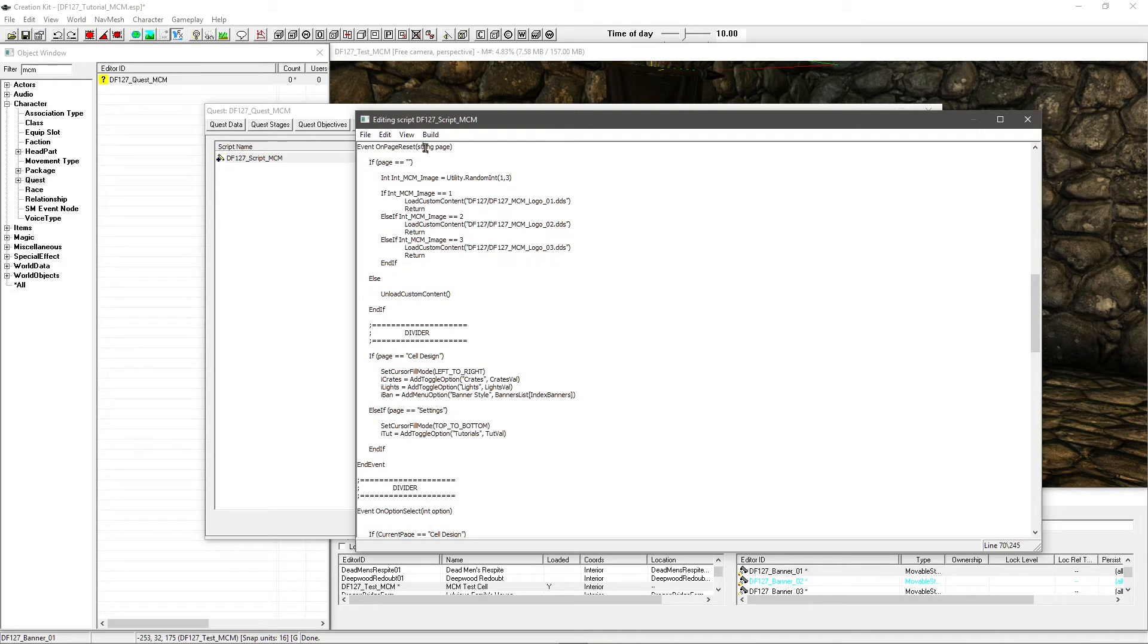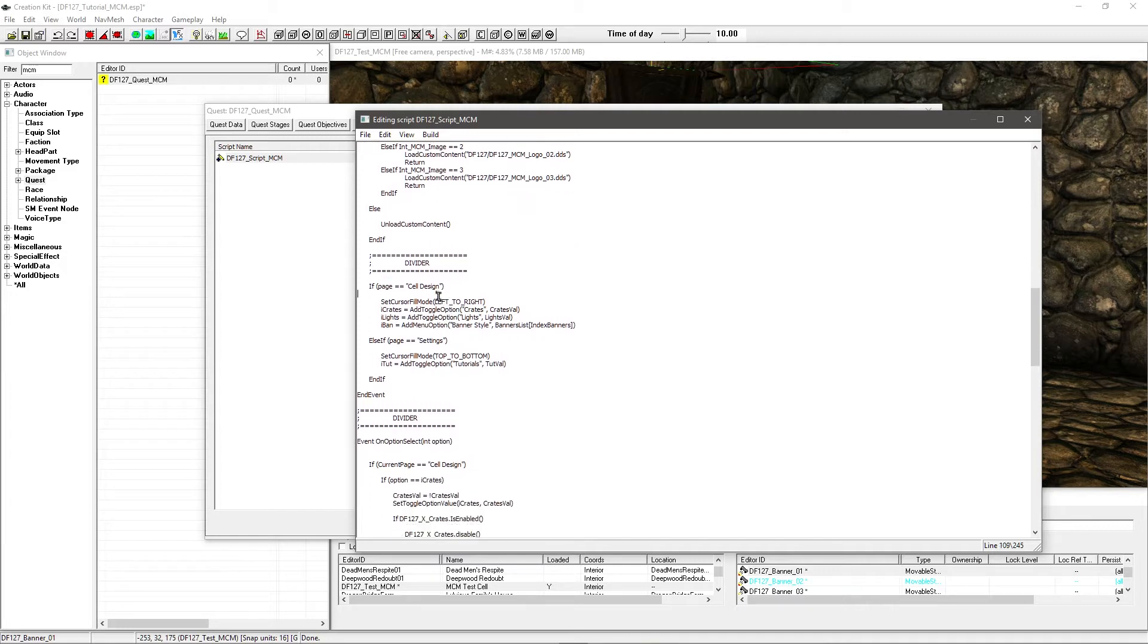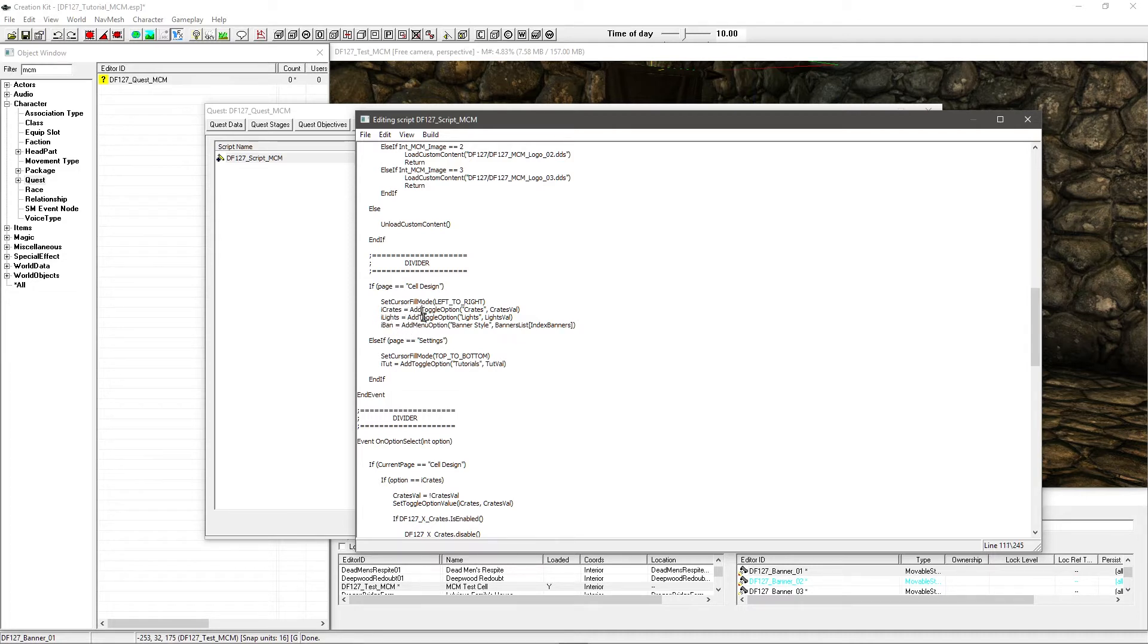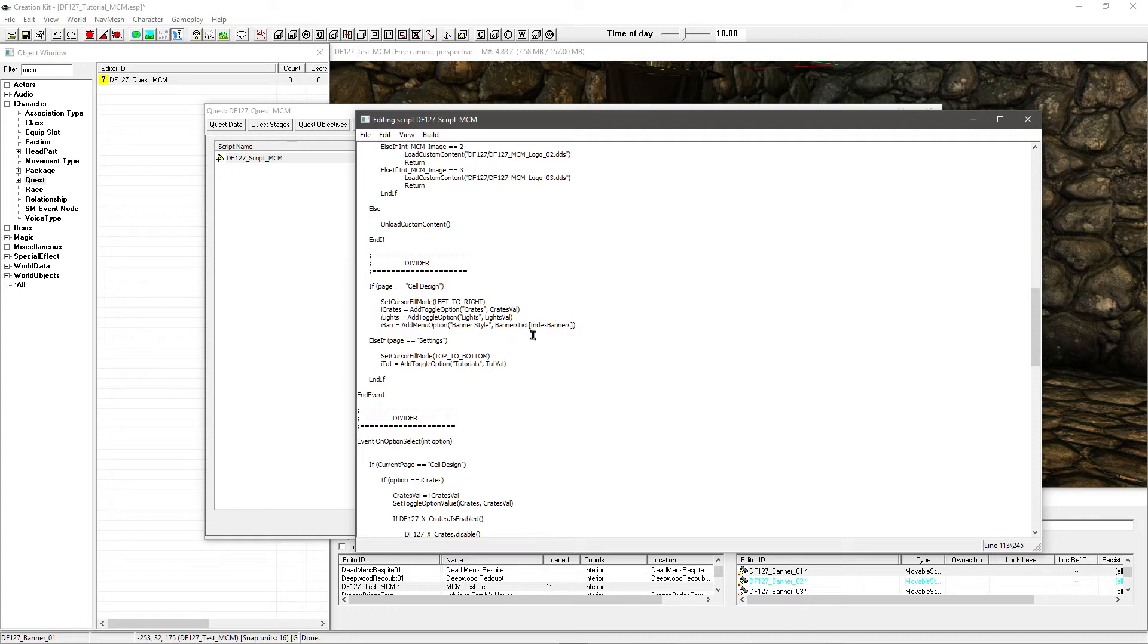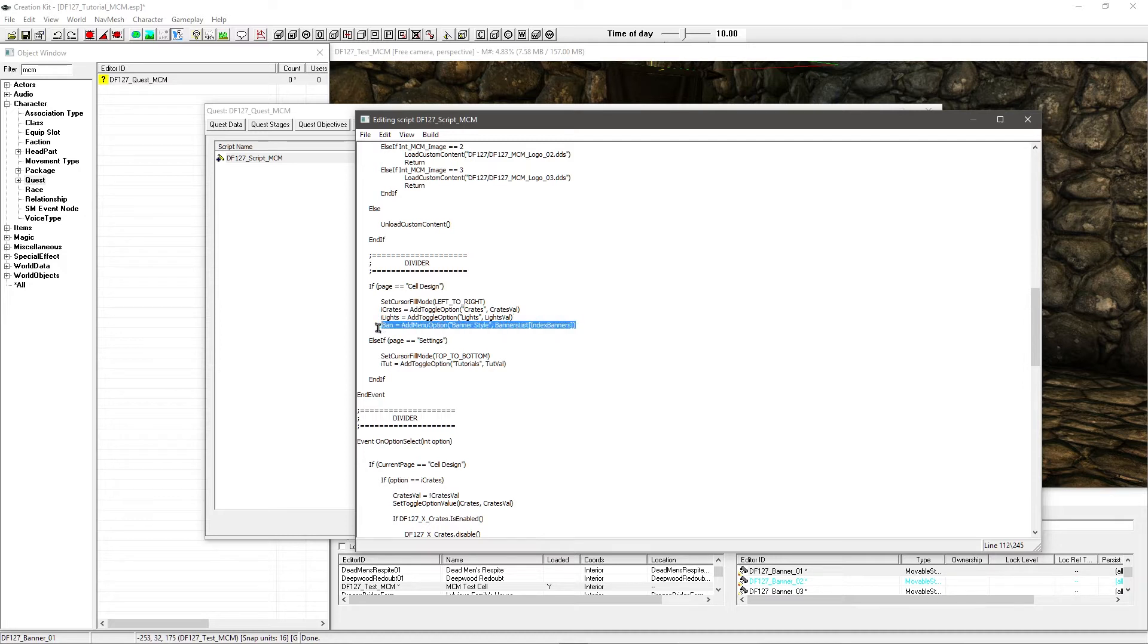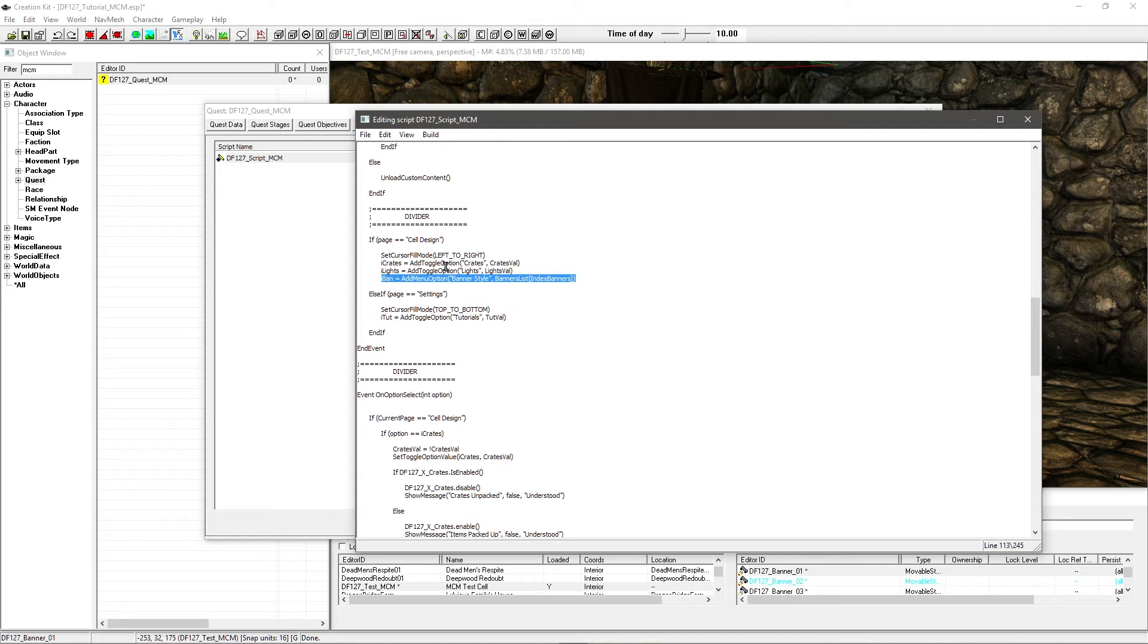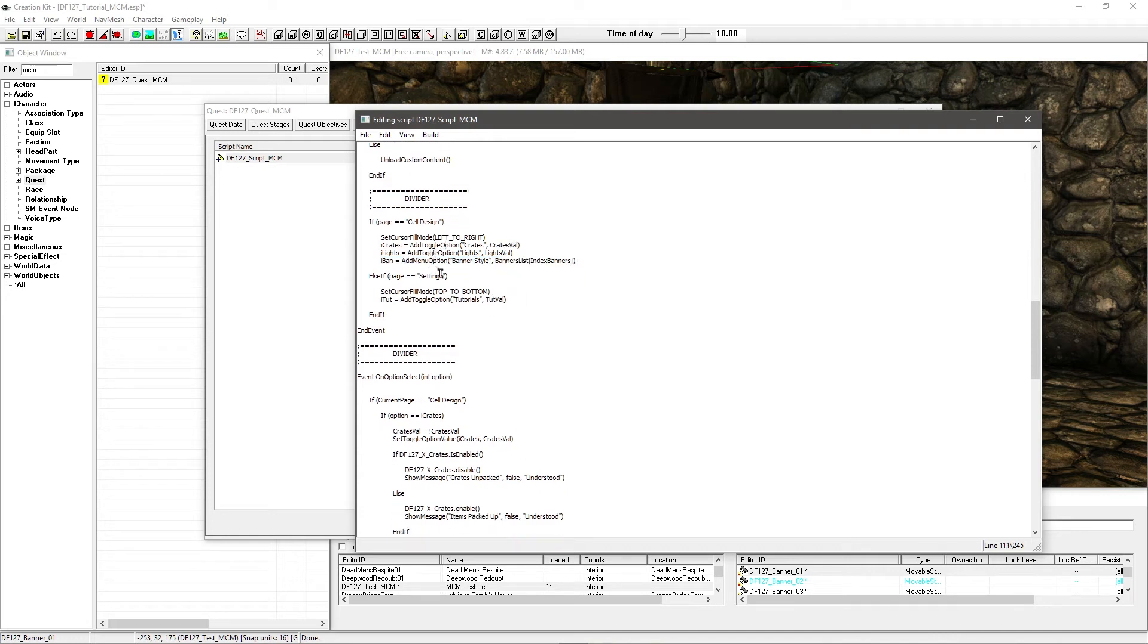Now if we carry on down, we have on page reset. This is where we add all of our options in the MCM. You'll see them visibly appear. And under cell design I've added my banners. So I've got IBAN. It's roughly the same as these but it's just a little different. So where I've got add toggle option, this is a menu option instead. I have IBAN equals add menu option. Then I've got banners style - that's going to be the name of the option. And I've got banners list, and in these brackets here, index banners, to select what it is currently set to. So you add that line in for your new list and change it accordingly to what you've called your various integers and such.